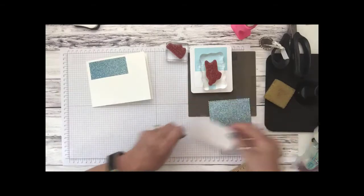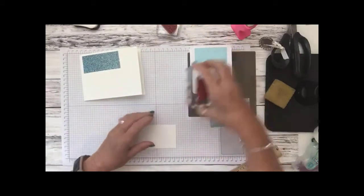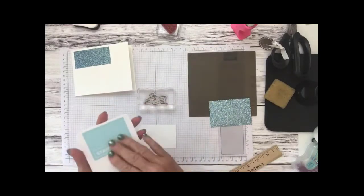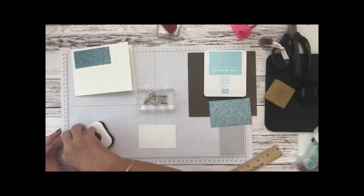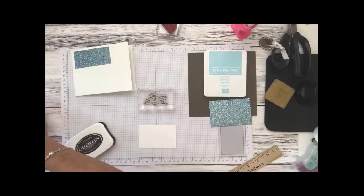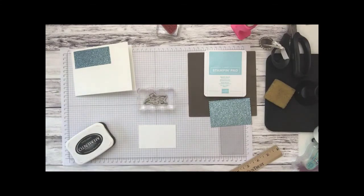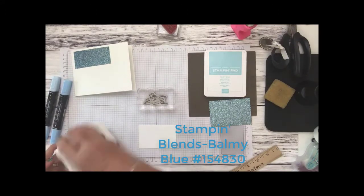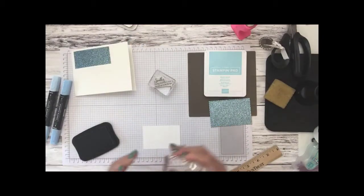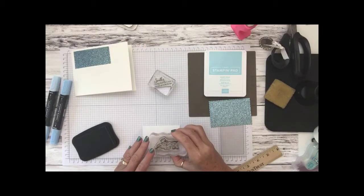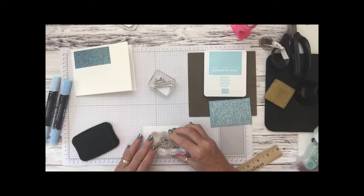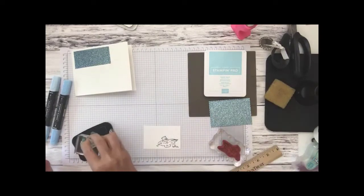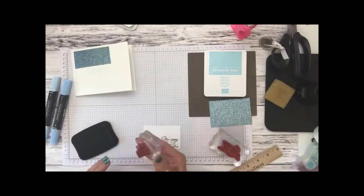Okay so the next thing we're going to do is we are going to stamp the snowman that has melted and we're going to stamp him in memento black ink and we are going to color him with our balmy blue Stampin' Blend. So let me go ahead and stamp him down in this corner here because we want to make sure we have room for our sentiment and then we're going to stamp our sentiment right at the top of this.